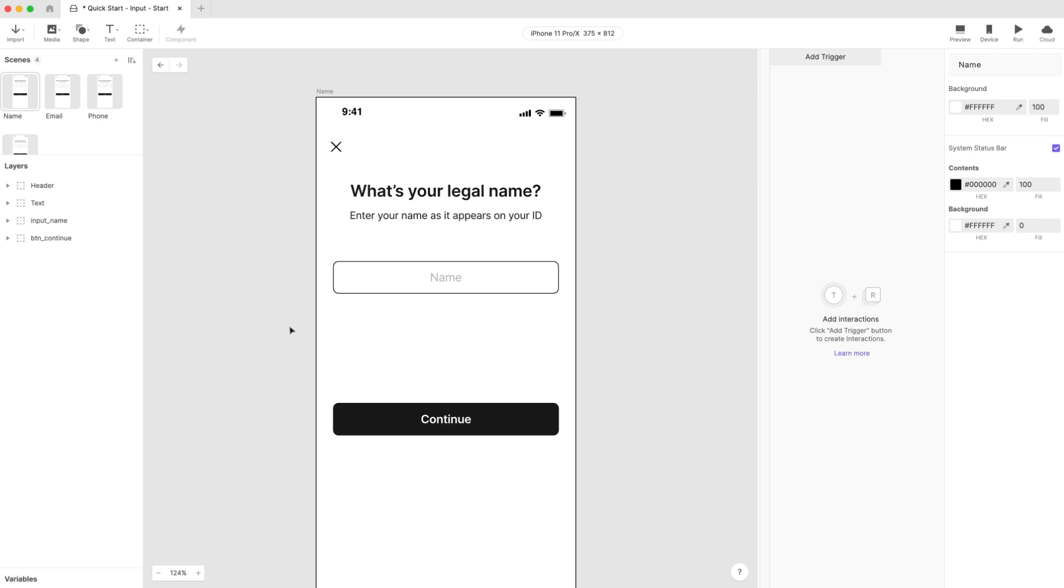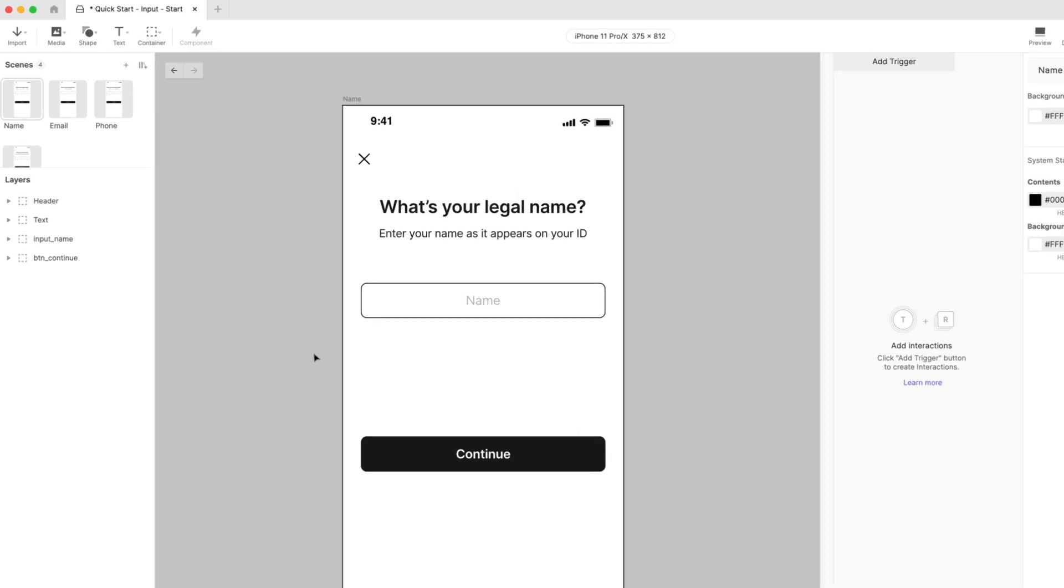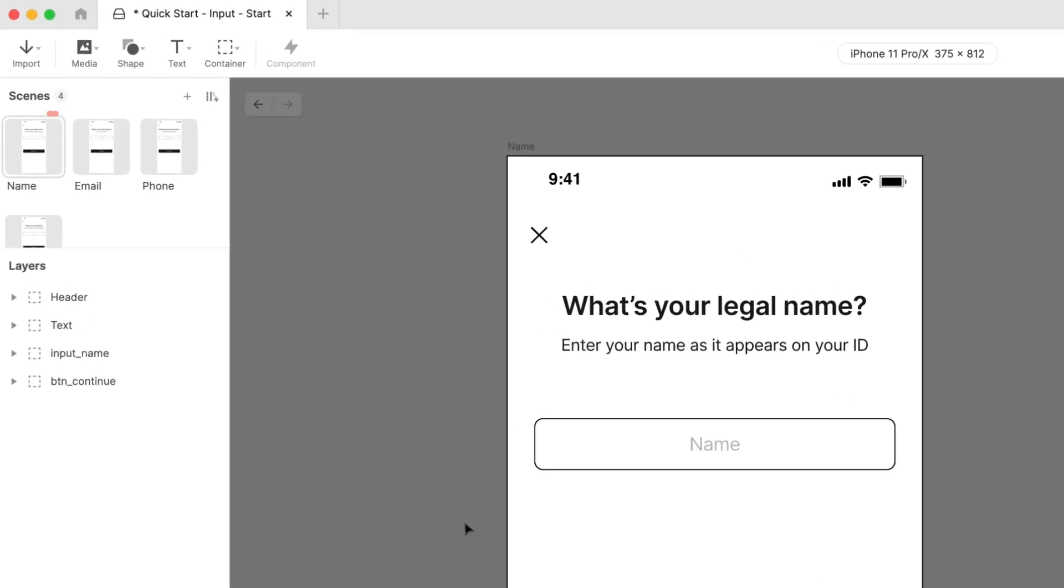Open the Pi file in ProtoPie Studio. Let's start first with the scene called Name. The design has a shape representing an input field. We'll use this as a guide to making our actual input field.